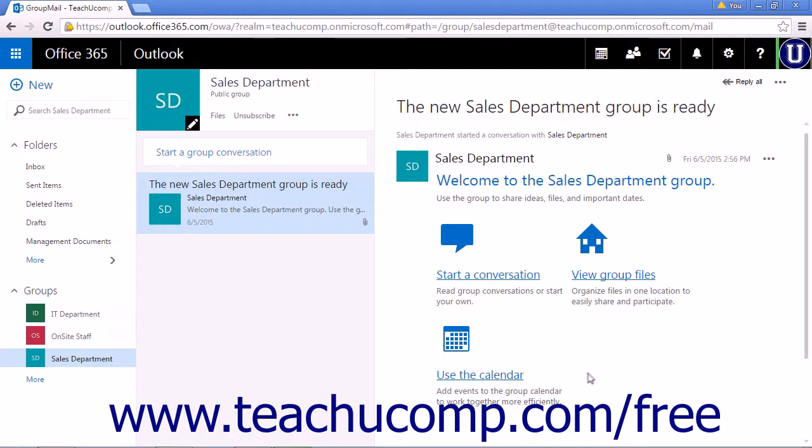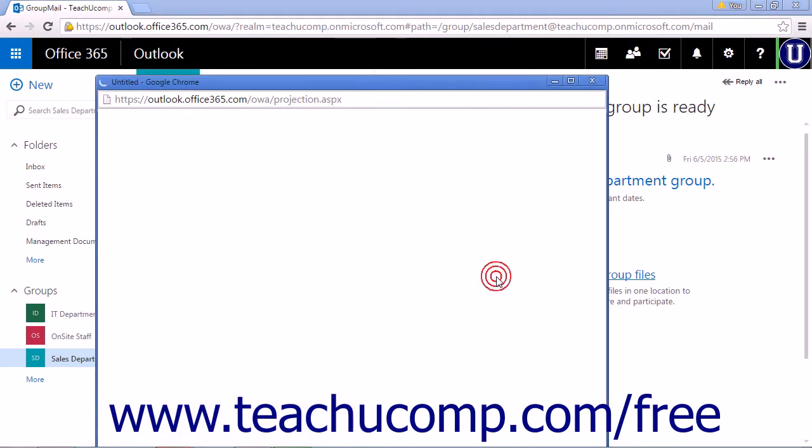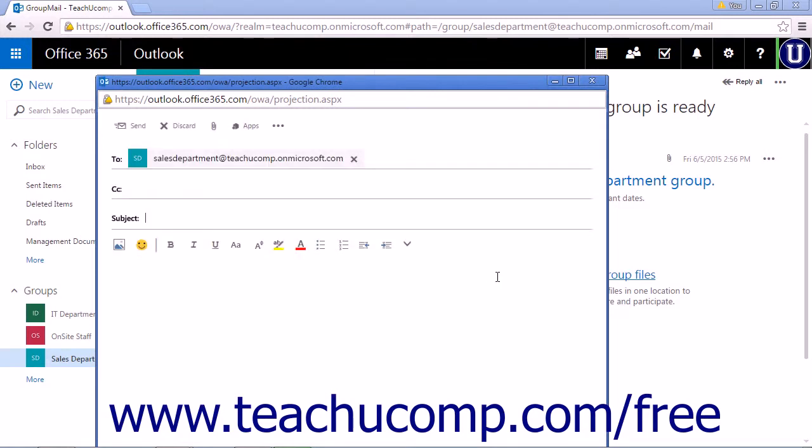Clicking the Start a Conversation link in the welcome message will open a pop-up window for you to create a new conversation email for the group.